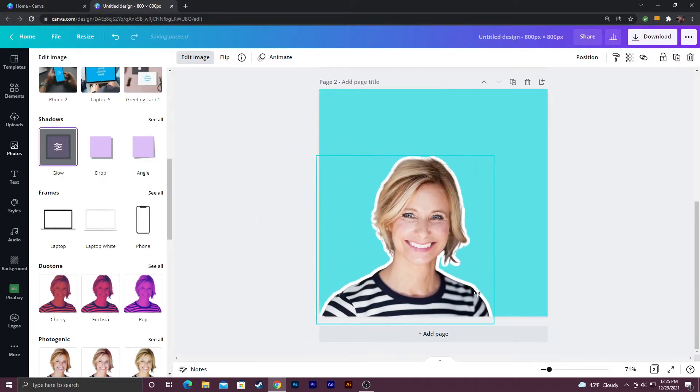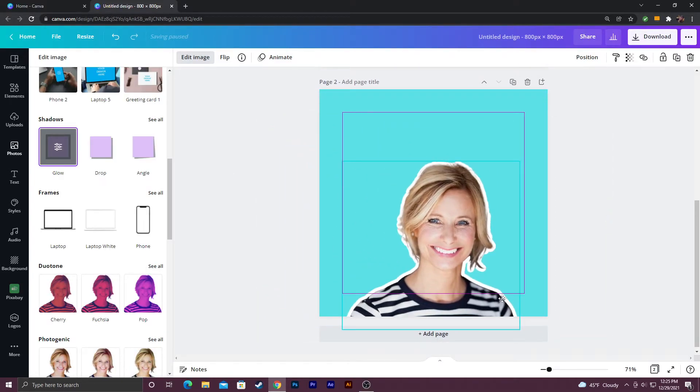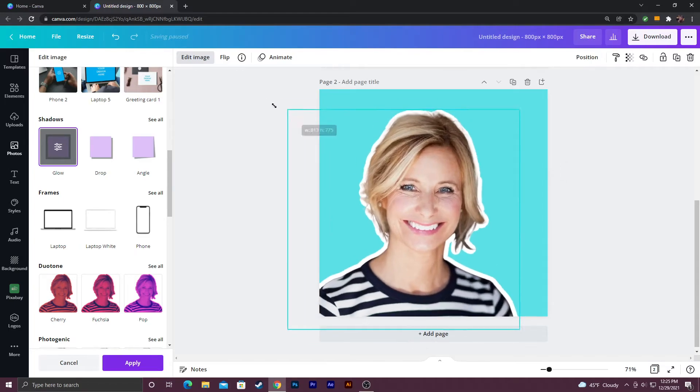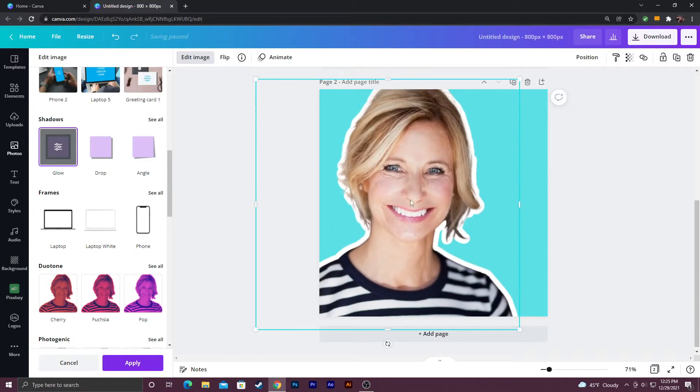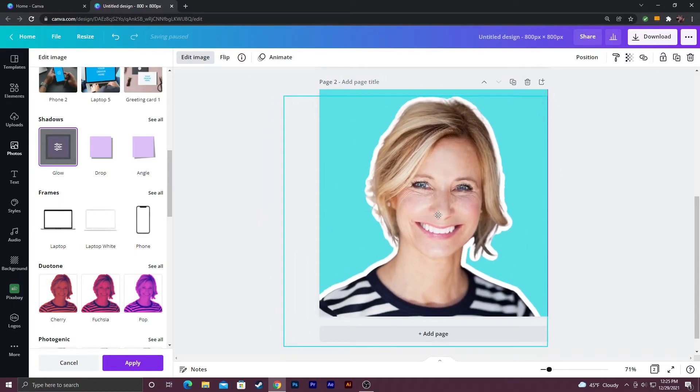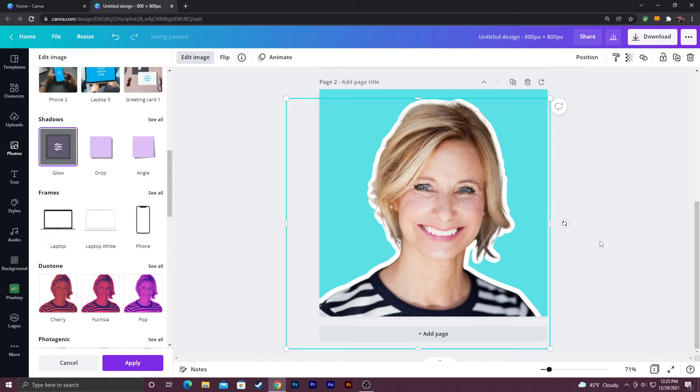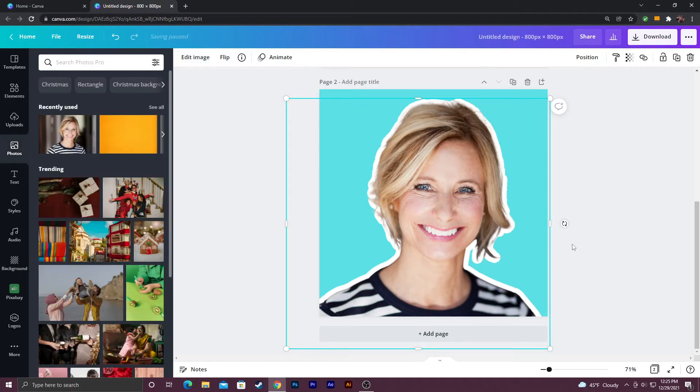You're going to have to resize this because for some reason whenever you edit the image sometimes it just sizes it down for whatever reason. So something like that.